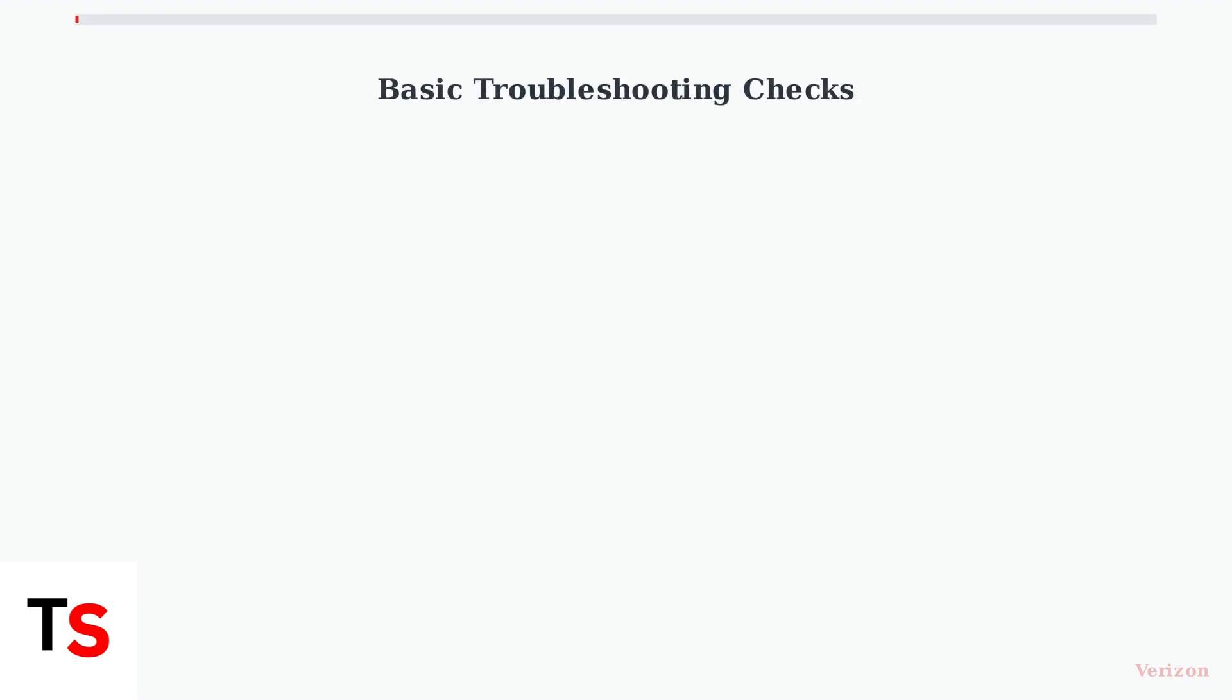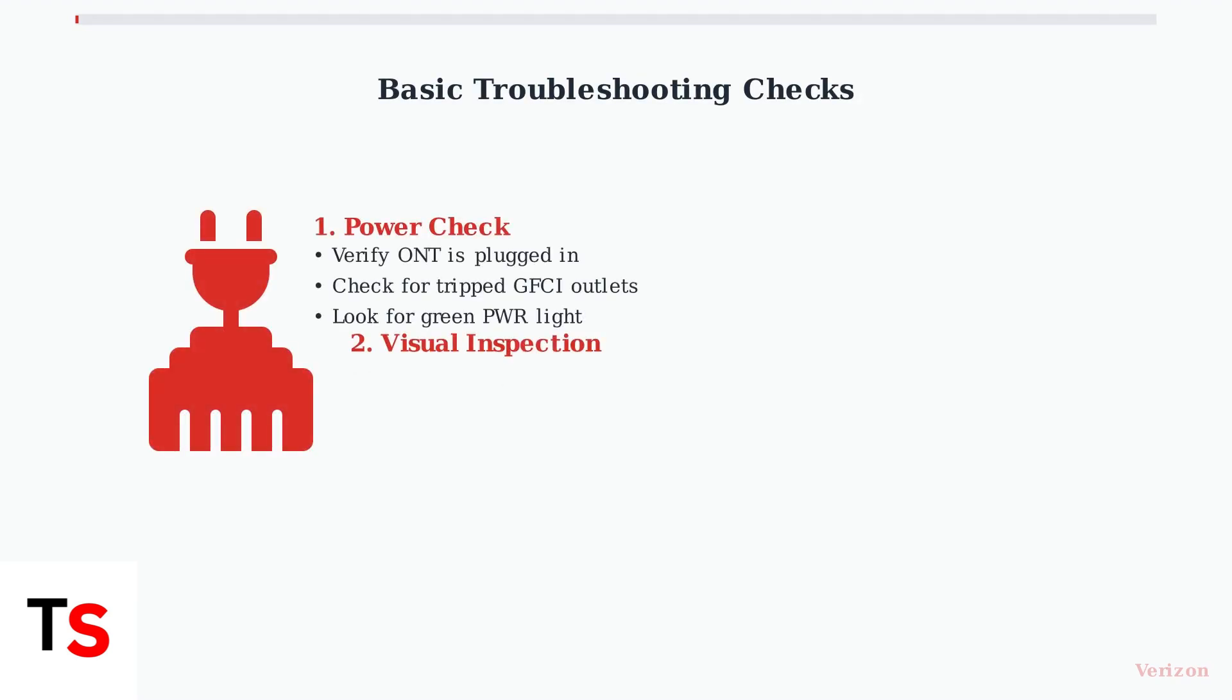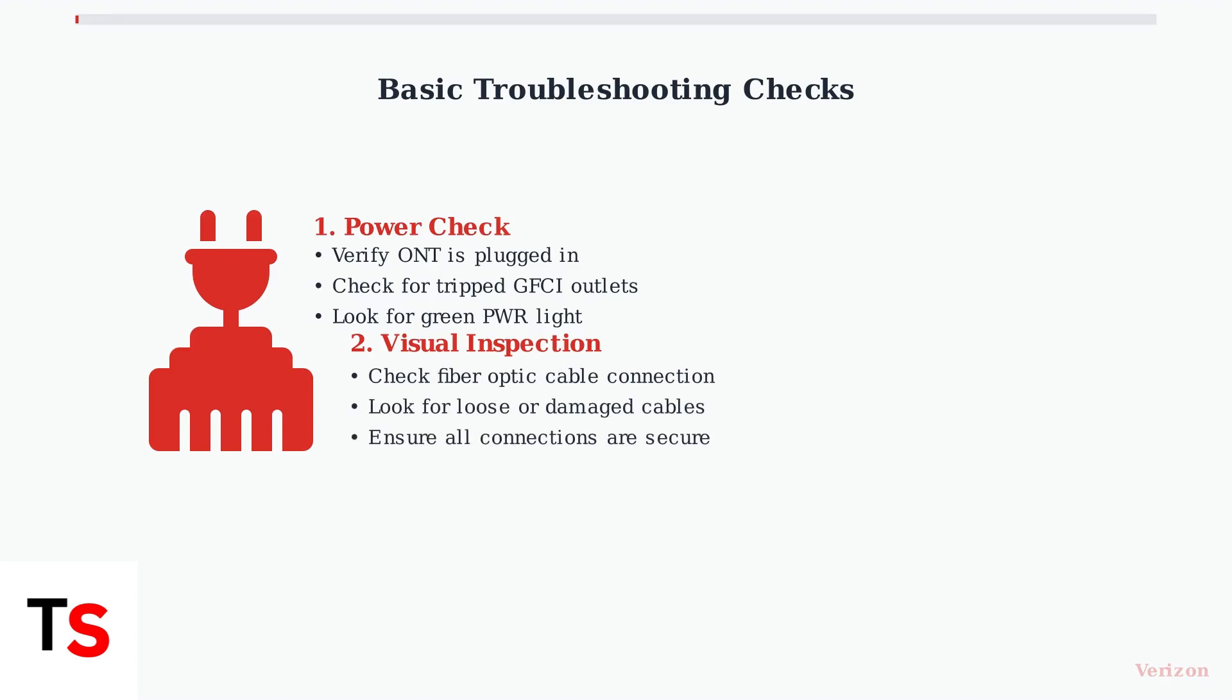Before contacting Verizon Support, perform these basic troubleshooting checks. First, ensure your ONT is plugged into a working electrical outlet. Check if any GFCI outlets have tripped, as this is a common cause of power issues.